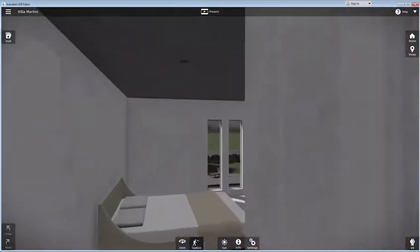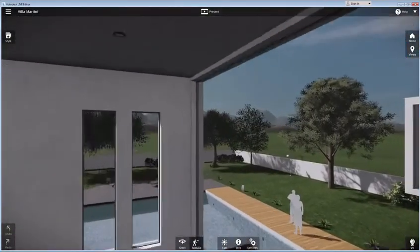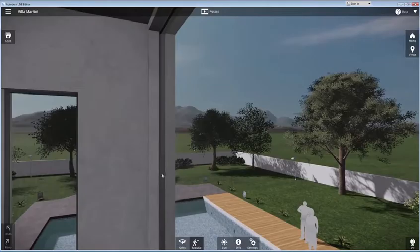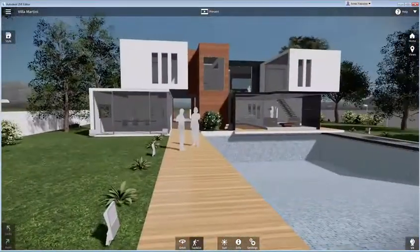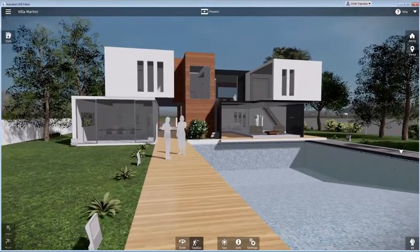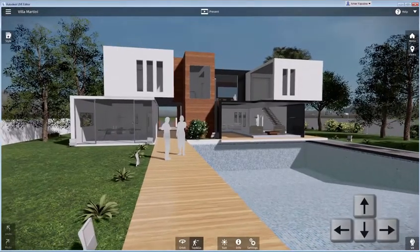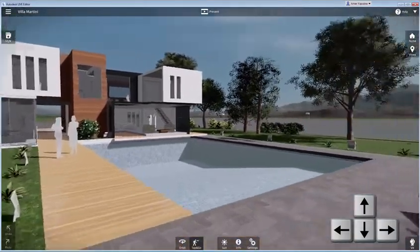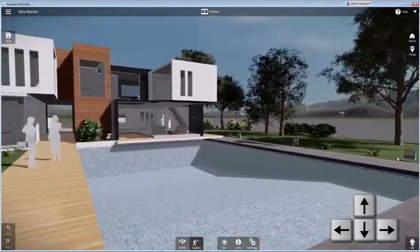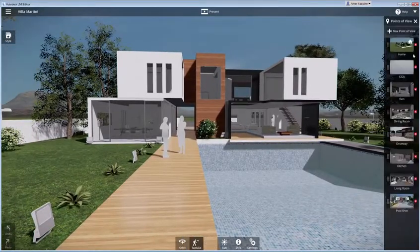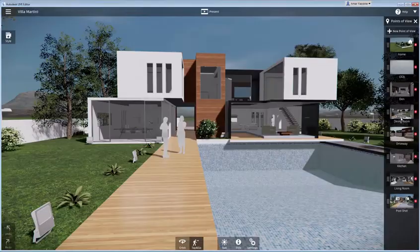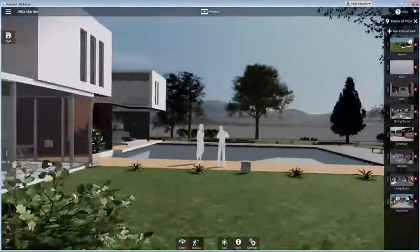Doors will automatically open to let you through. To travel faster and right through walls, double-click your destination. You can also walk around using the arrow keys. Click on Views to see all the cameras that were imported from your Revit model, then click on one to go to that point of view.